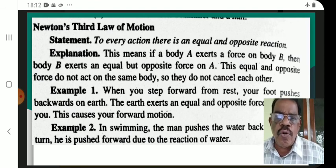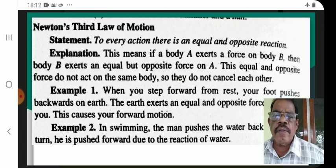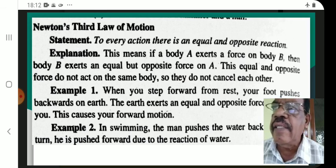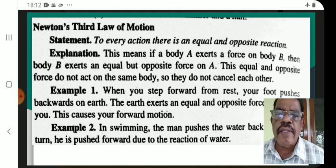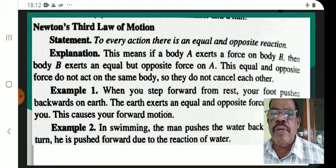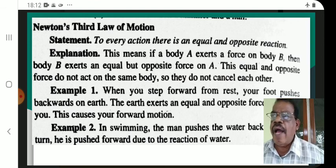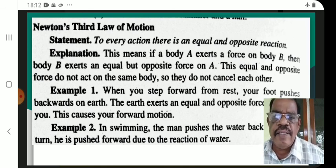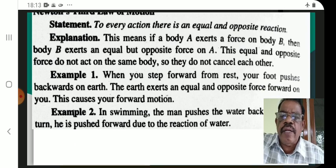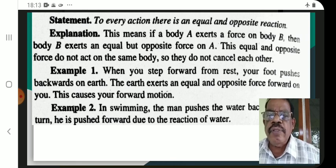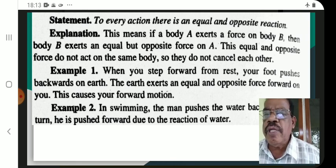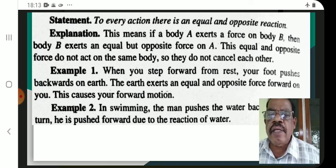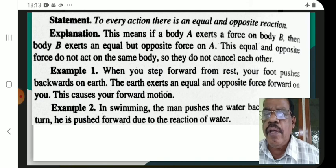Action and reaction are equal and opposite, yet they do not cancel each other. For example, when you step forward from rest, your foot pushes the earth backwards.